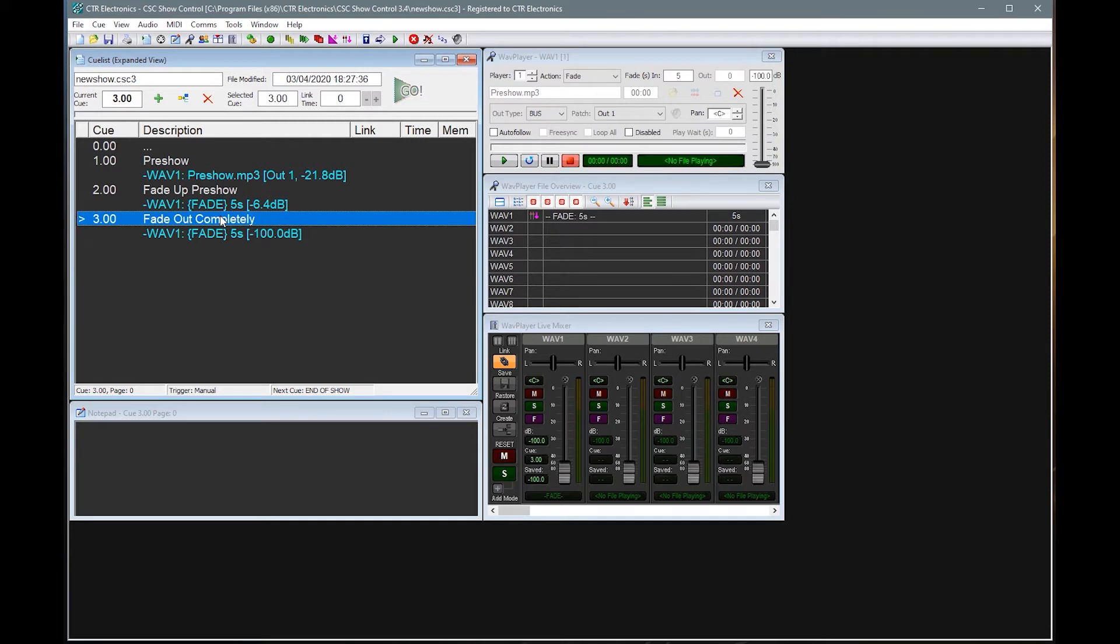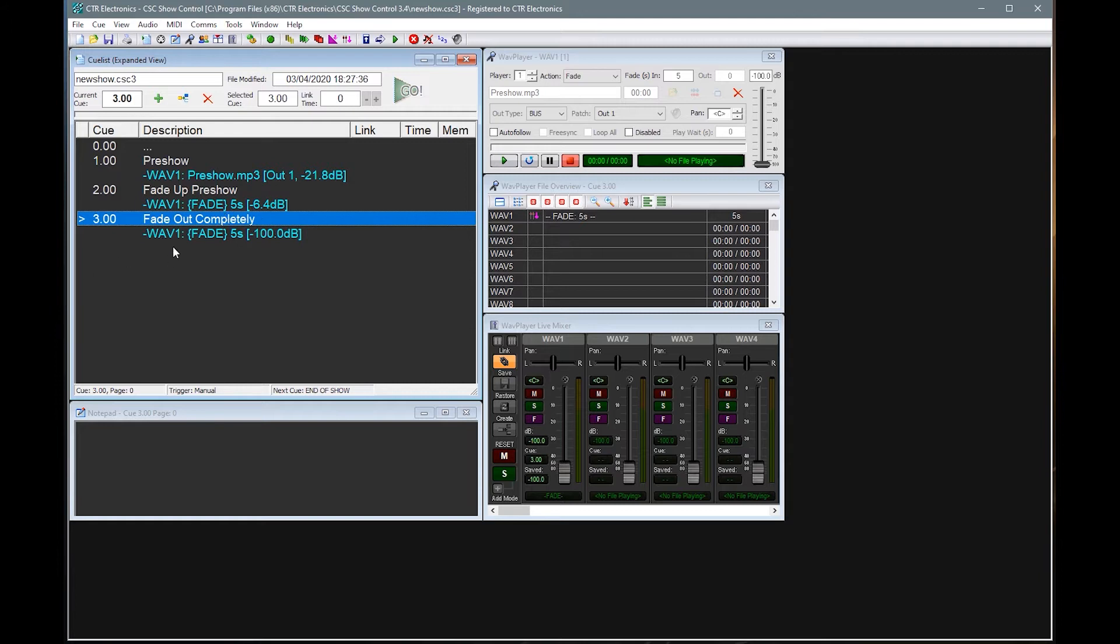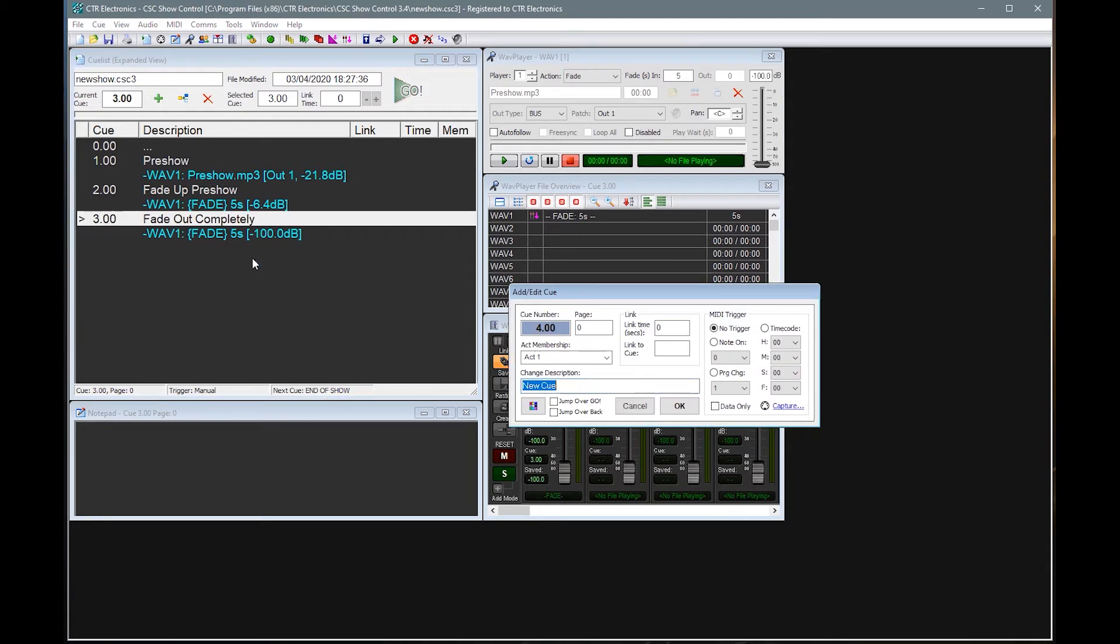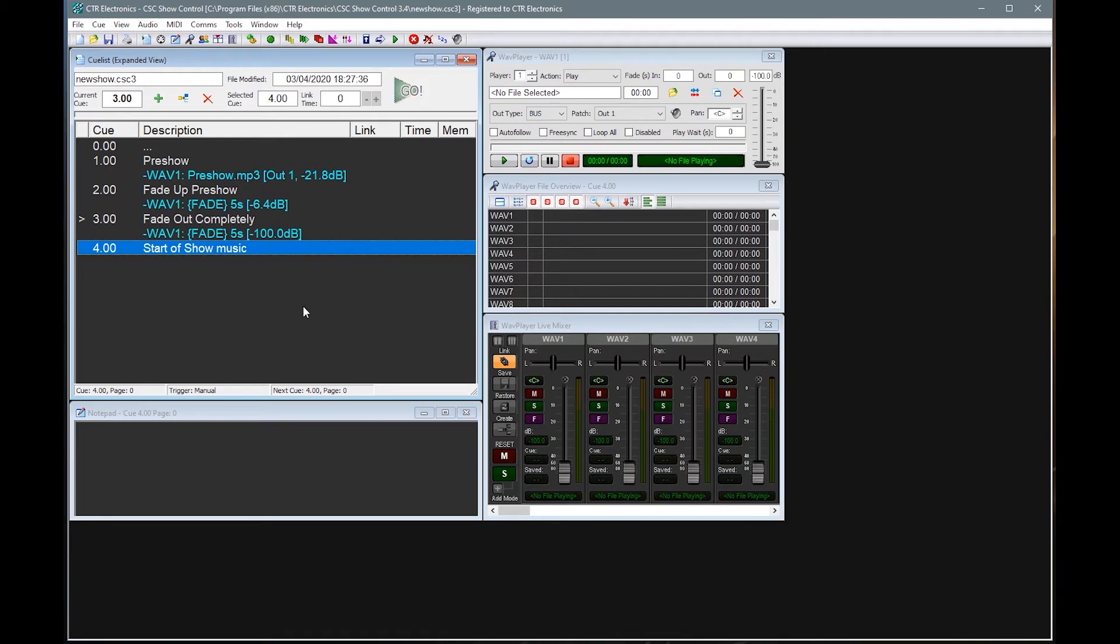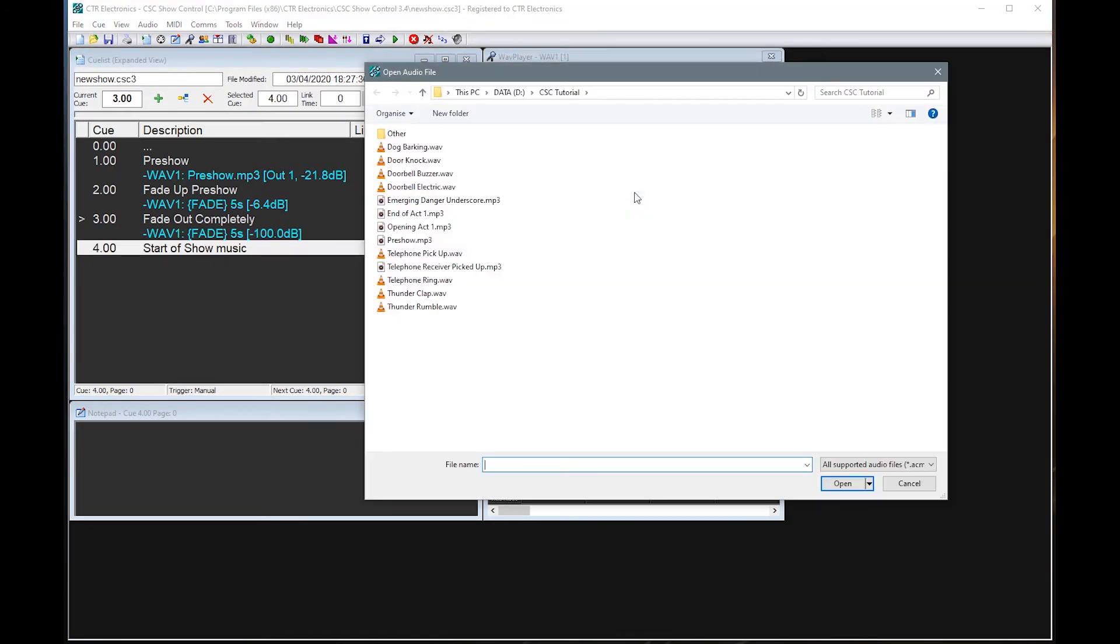So this is how we then start to manipulate files. So we've got Q1 here where player one is playing the pre-show. We're fading it up on player one again with Q2. And we're fading out player one on Q3. Whilst all that is happening, player one can't be doing anything else. So if we were to actually add in this queue, or say another queue, let's add a next queue here and say that we had a start of show music.